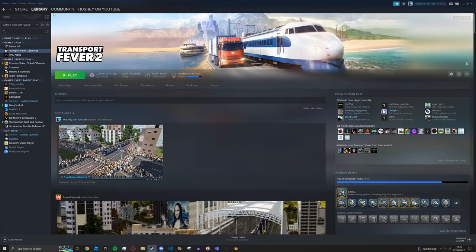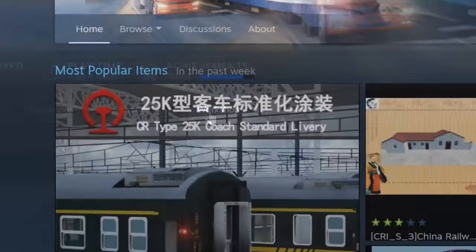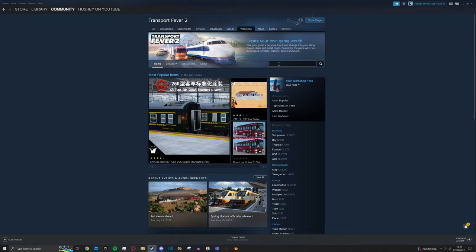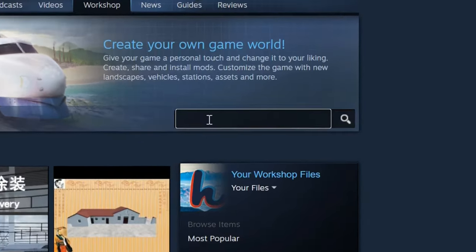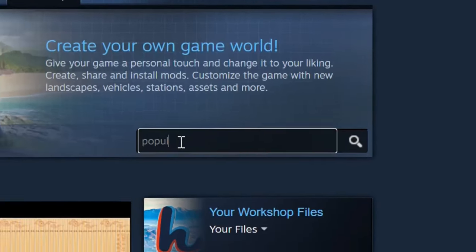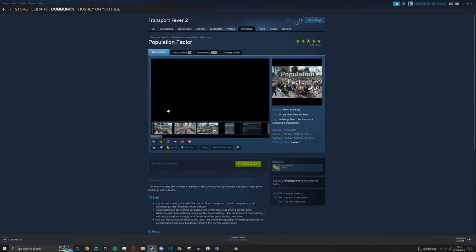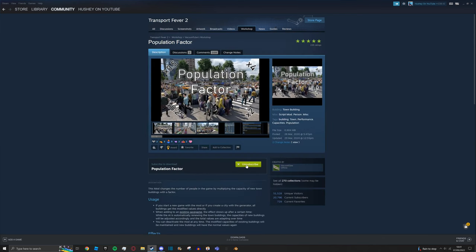Navigate to your library on Steam, and then go to Transport Fever 2, and then workshop. We're going to go to the top right, and then press search, and then type population. And then the first result here is population factor. Click this and press subscribe.